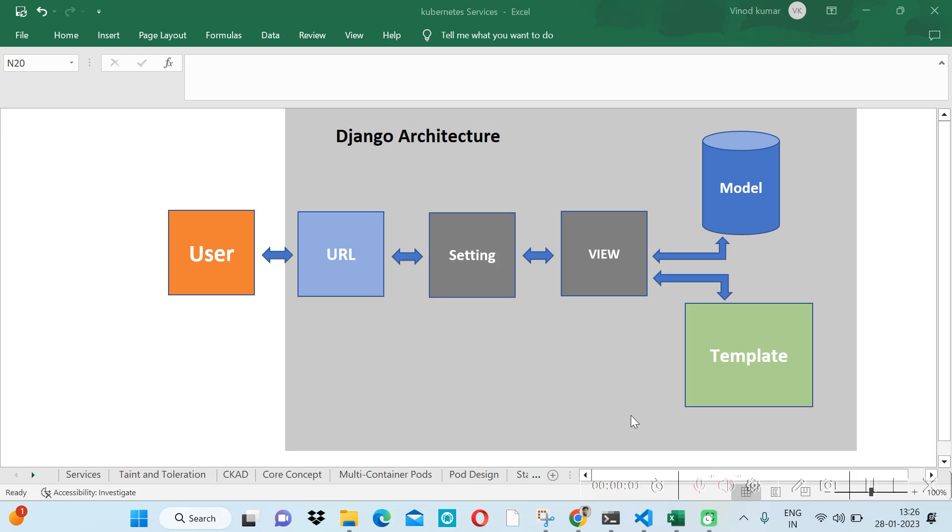Welcome to Code with Vino. This is our first video tutorial on Django, and in this video we will explain Django architecture. Basically, Django follows Model-View-Template architecture, and in the diagram we will explain the complete request-response lifecycle.